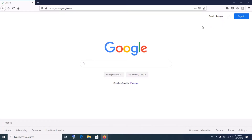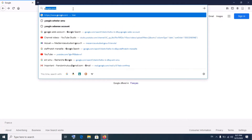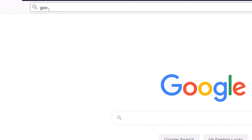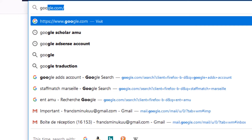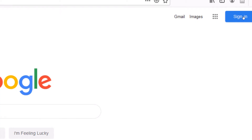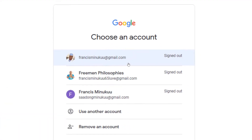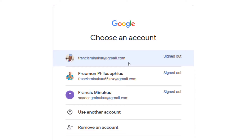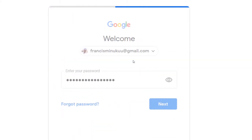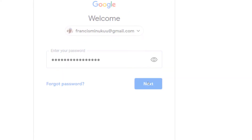First of all, you have to log into your Google account by simply visiting google.com — that's Google's official website. You simply type google.com in your browser and hit enter. As soon as you hit enter, it brings you here, so you simply sign in using your Gmail and then your password. If you already have some Google accounts, you will have to select one of them.